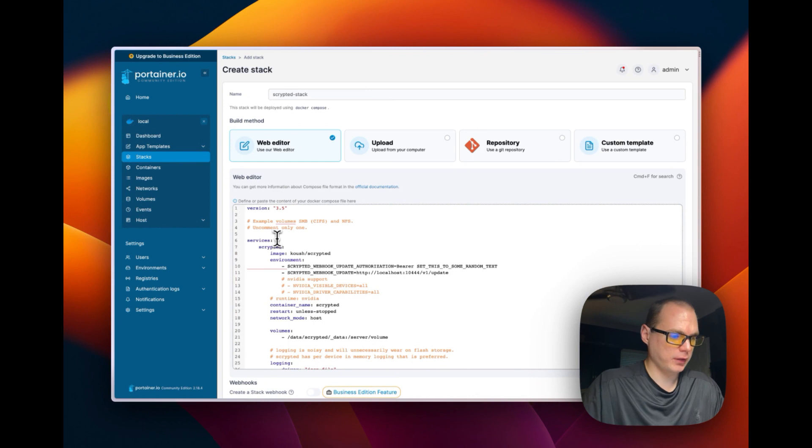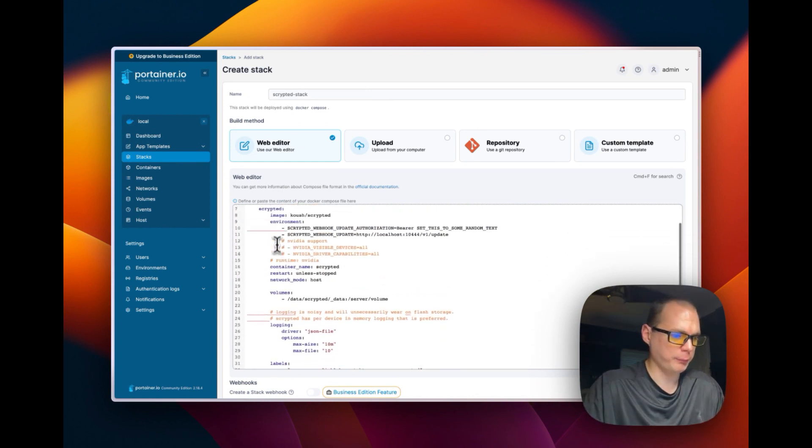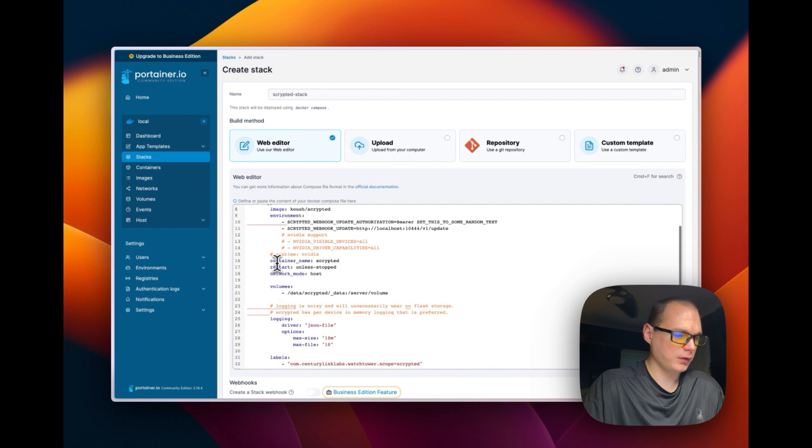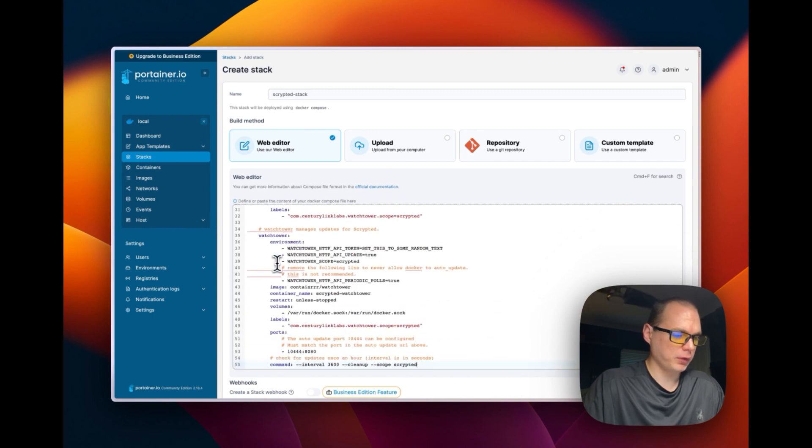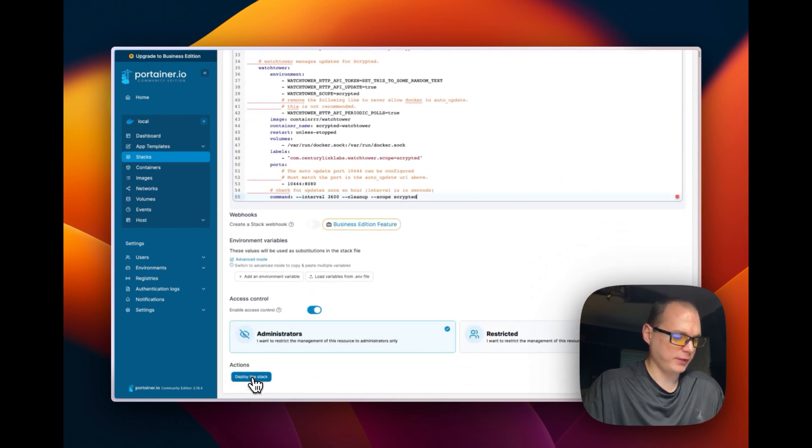And the Gist will be down in the description so you can get to it and copy and paste it yourself. So now I'm going to go ahead and deploy the stack down here.